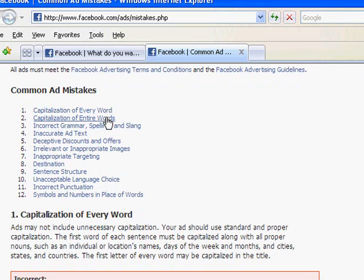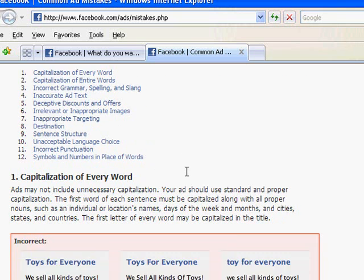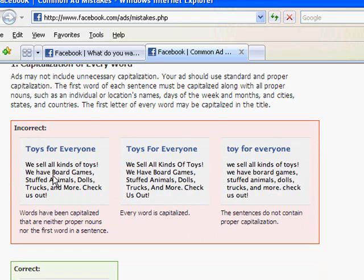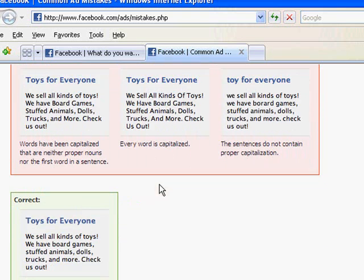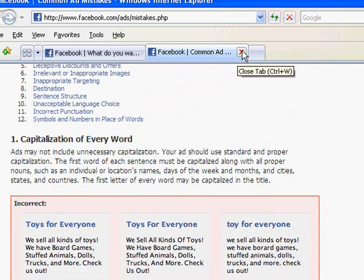Capitalizing entire words or every single word, or even other things like incorrect grammar, spelling, too much slang — it's surprising for a network like Facebook that they're so strict about their ads, but they really are. Even incorrect punctuation, or any kind of text-message slang. So if you look at some of these examples, they're capitalizing a lot of words here, capitalizing all the words there, or using lowercase to stand out. They really want relatively standard things, and that's just one of the requirements if you're going to advertise on Facebook.